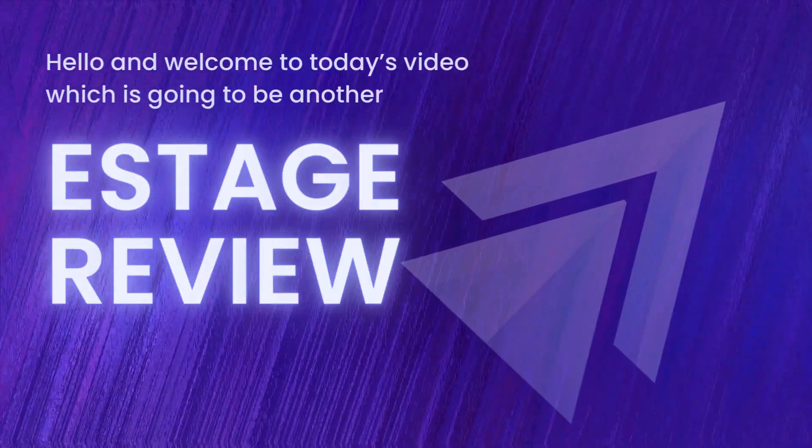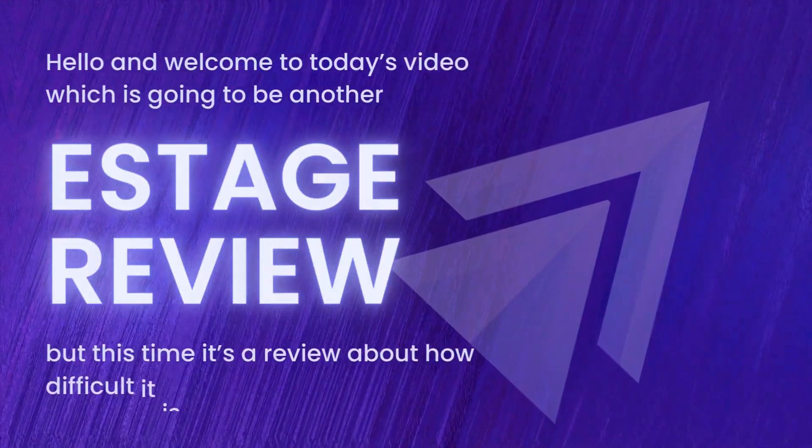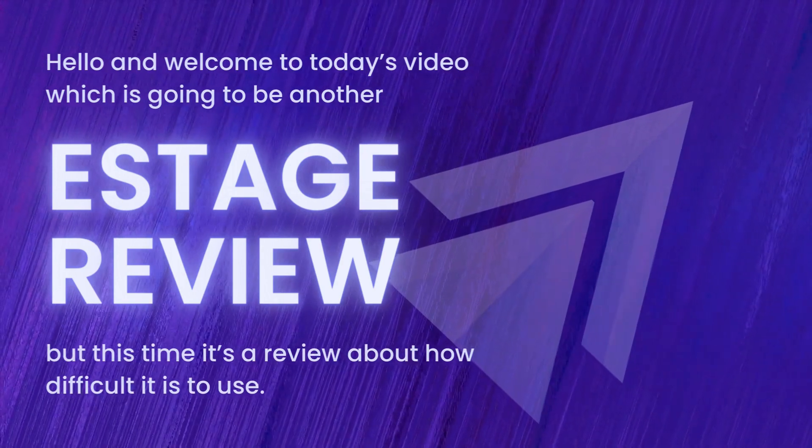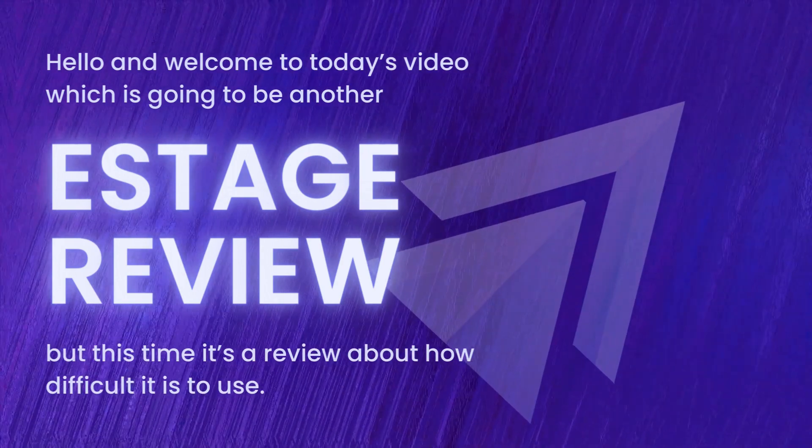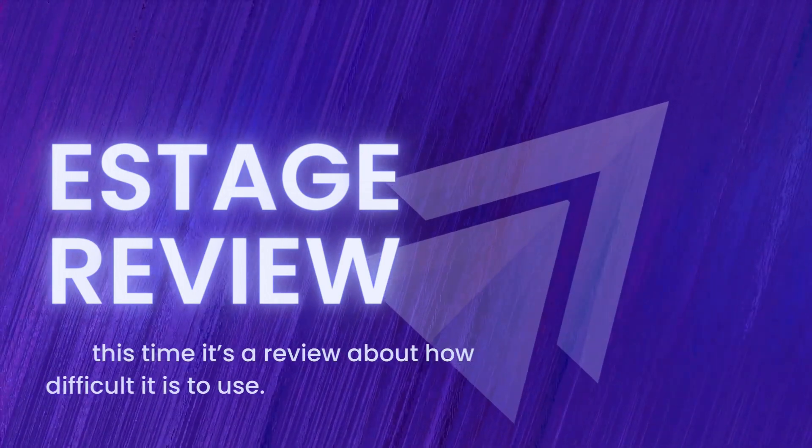Hello and welcome to today's video which is going to be another eStage review, but this time it's a review about how difficult it is to use.